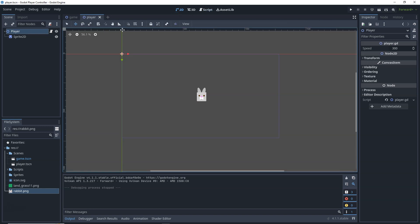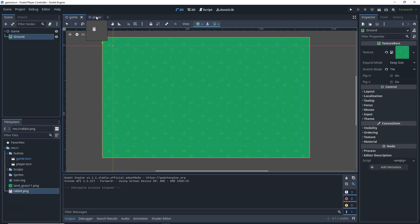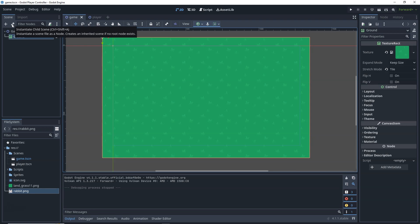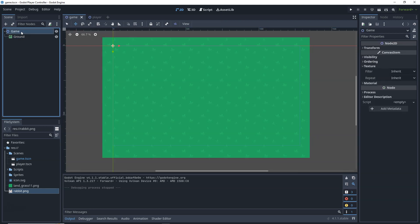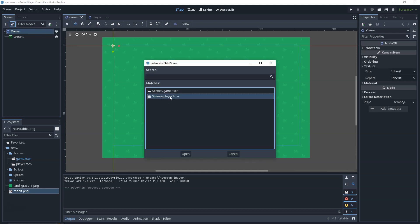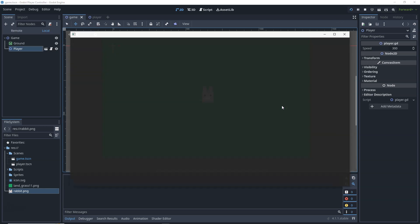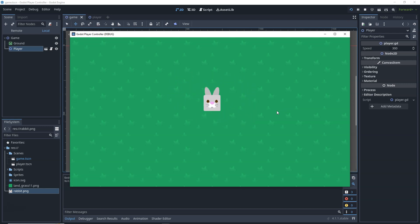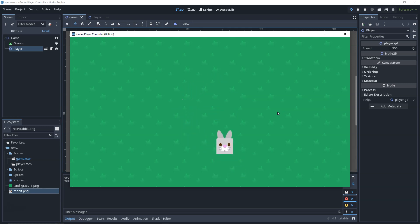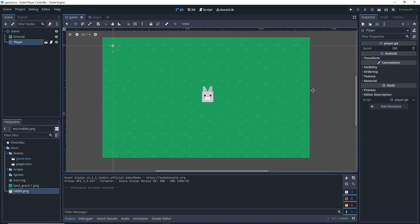Now that our player scene and game scene are ready, let's instantiate the player in the game scene. Go back to the 2D view and the Game scene. Click the Instantiate Child Scene button, select the player scene, and click Open. The player has been created in our game scene. Clicking Play, you can see the whole game running — the player can be moved left, right, up, and down using the arrow keys, and we can move in eight directions with this simple code.